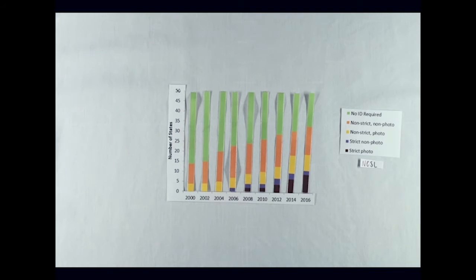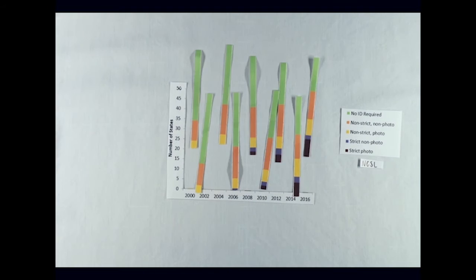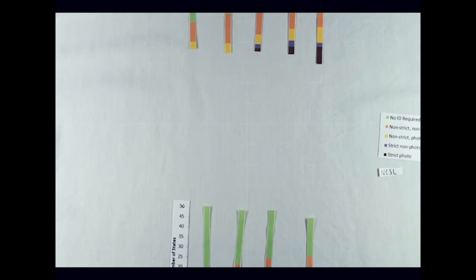Twenty states have put new restrictions in place since the 2010 midterm election, according to NYU Law School's Brennan Center for Justice.